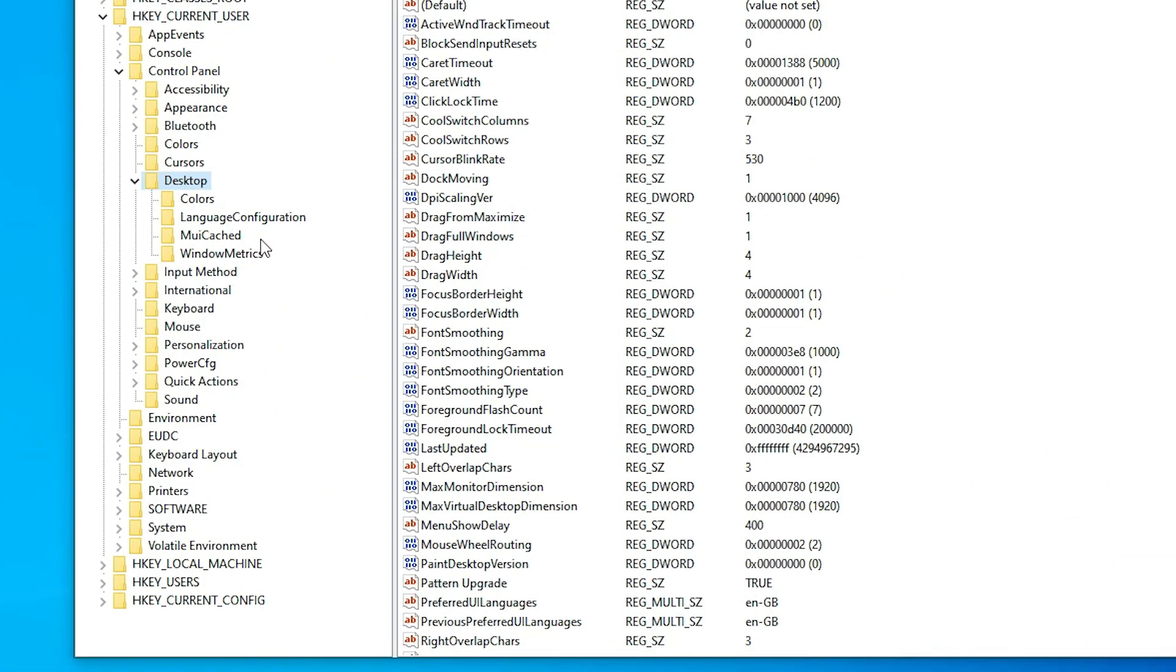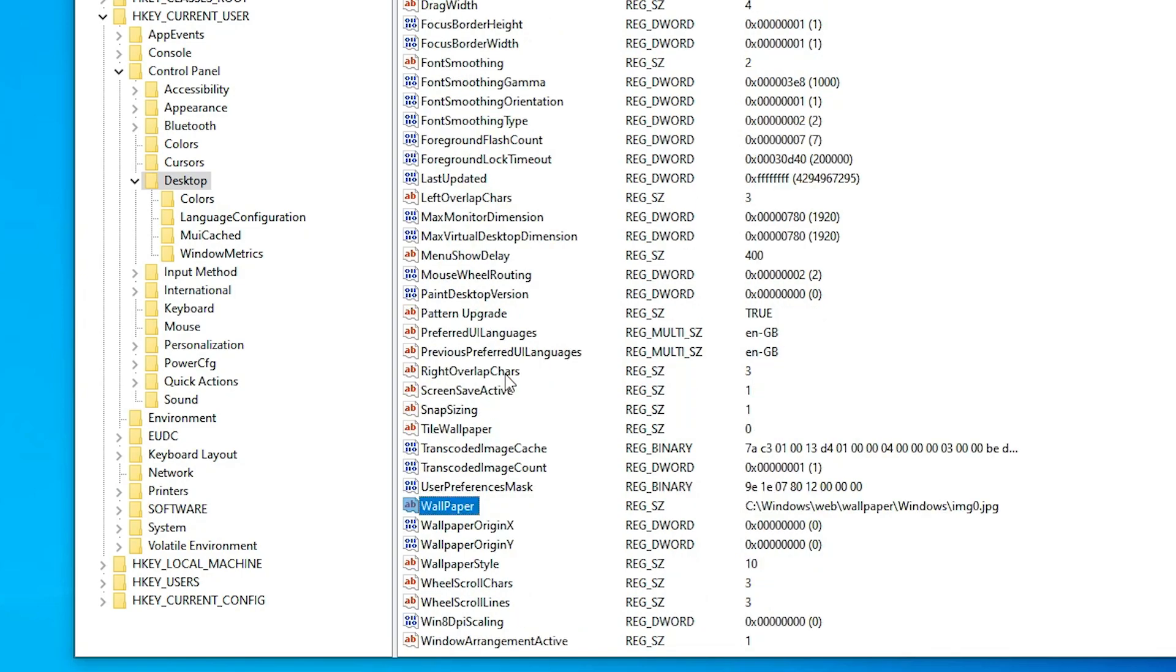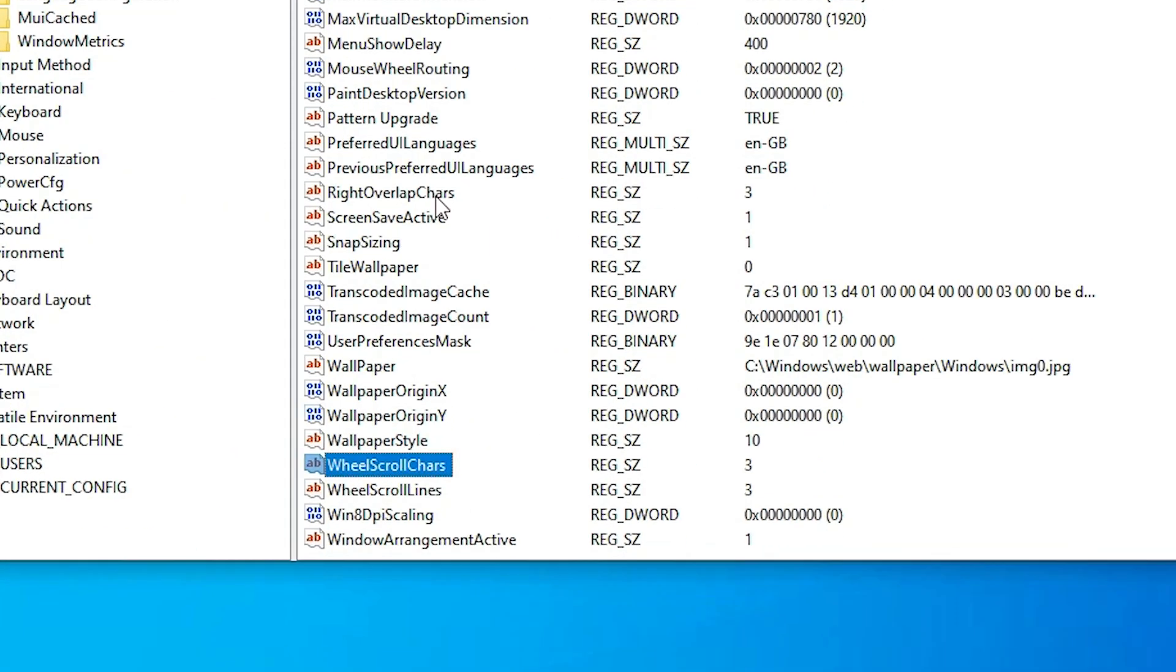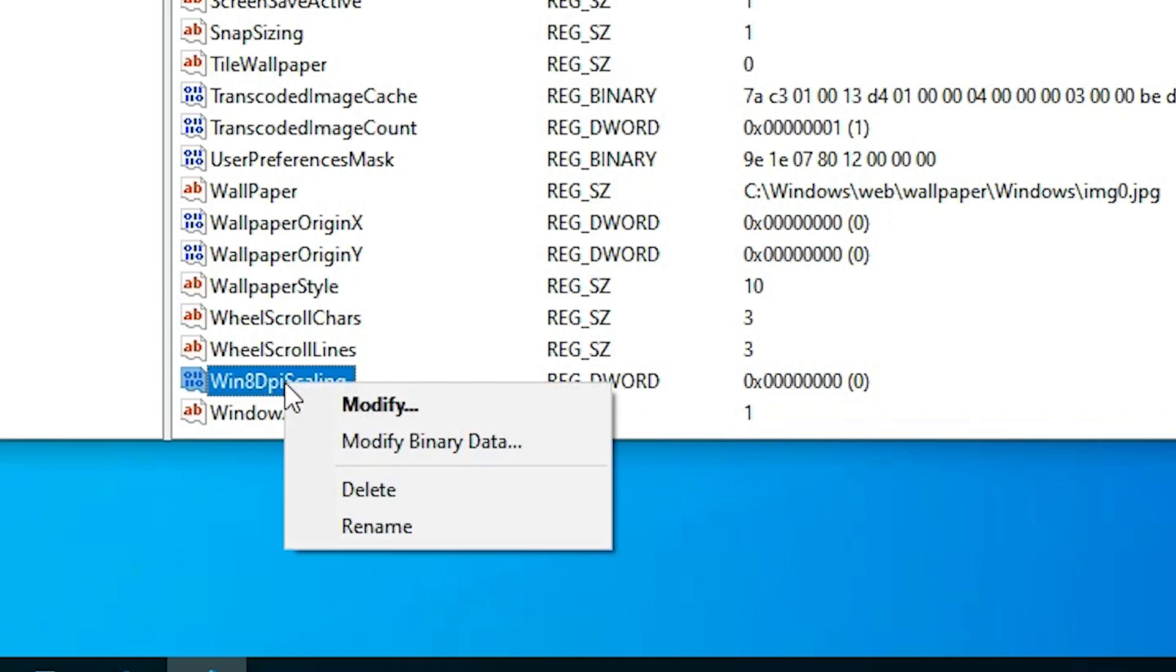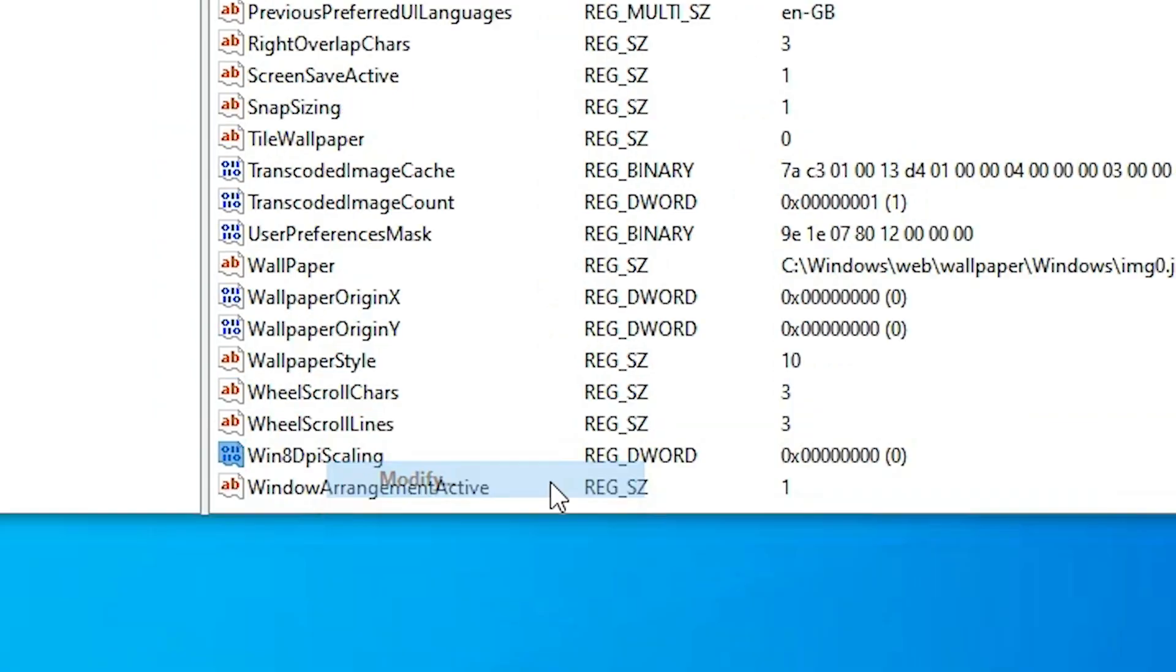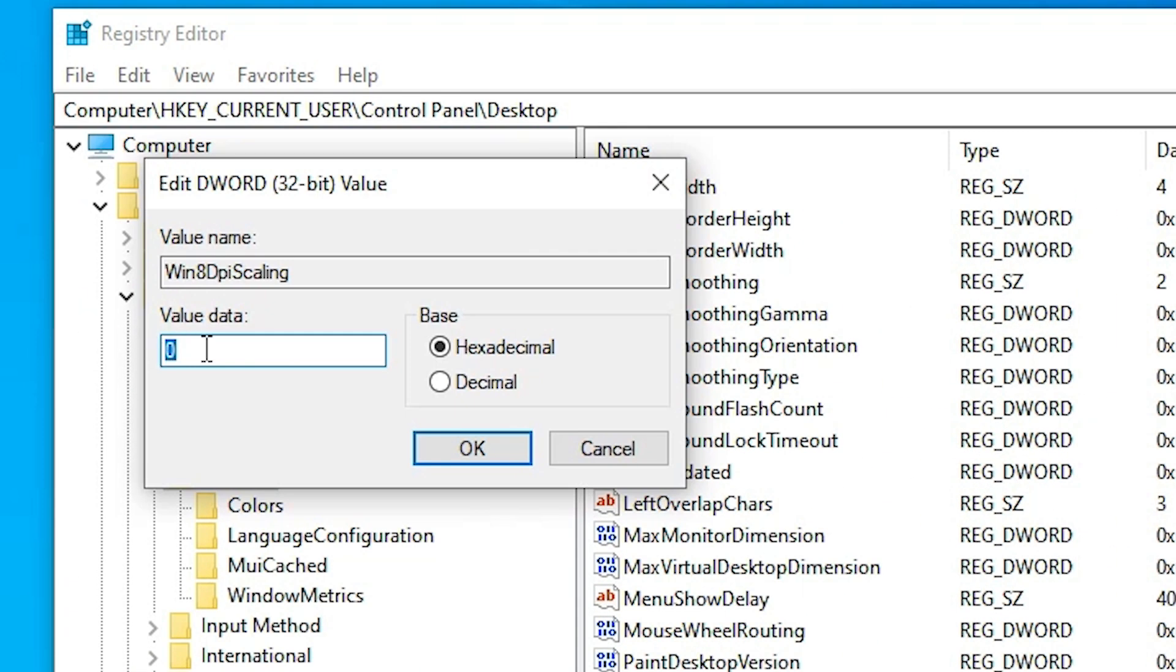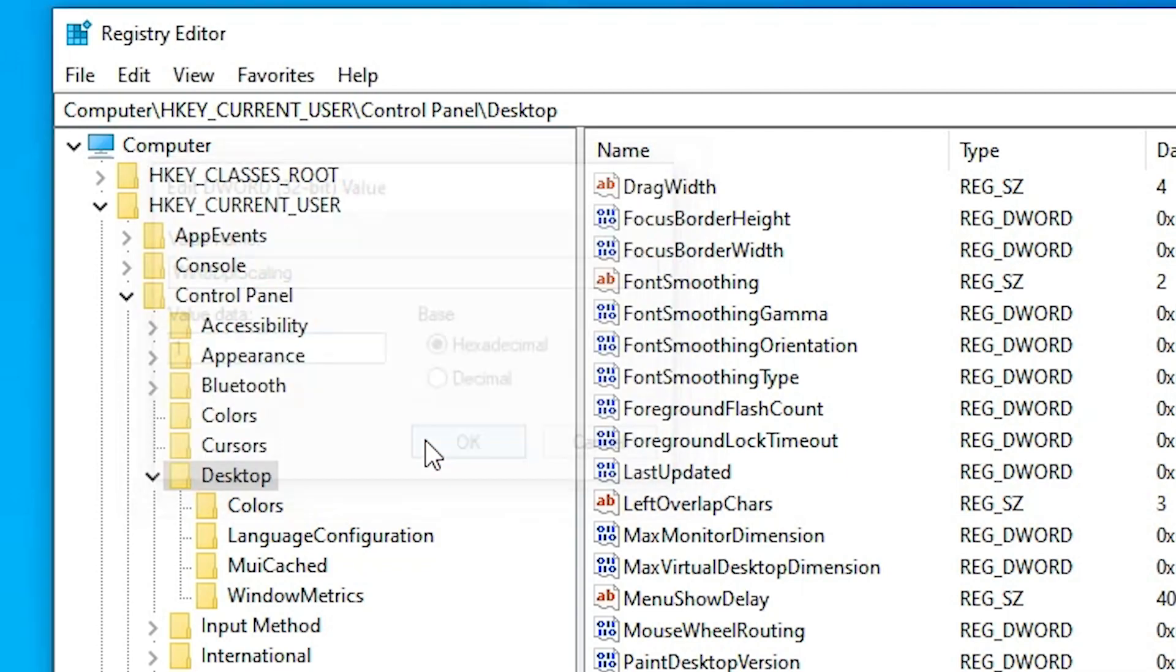In Desktop we find Win8DpiScaling. Right-click on it, click Modify, and here we find the value data is 0. Change it to 1 and click OK.